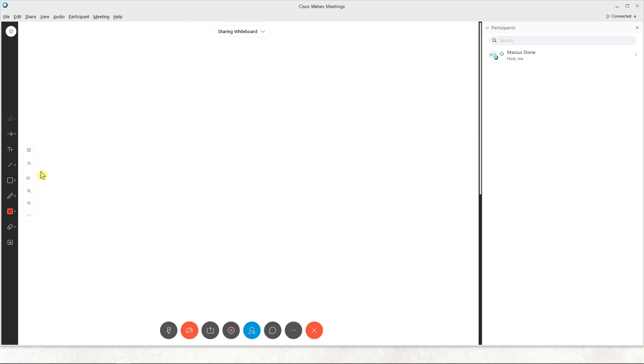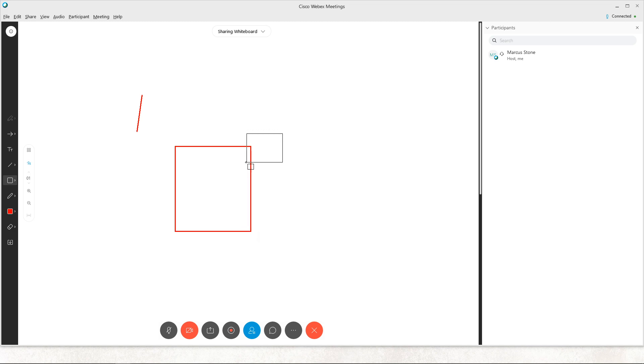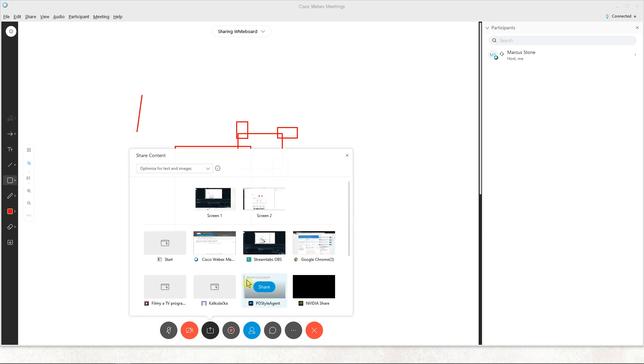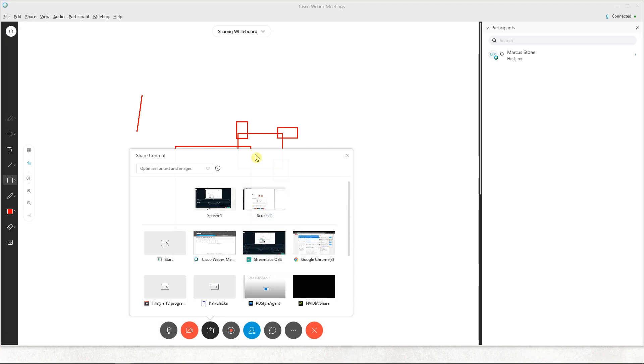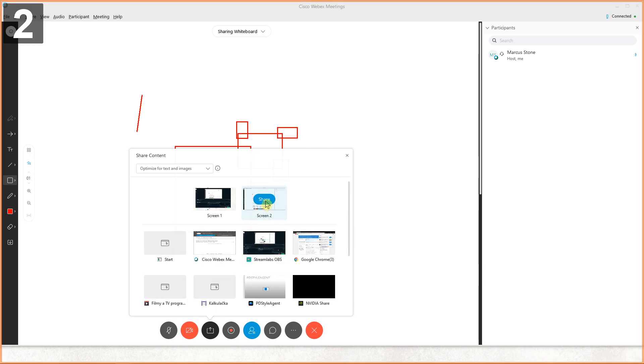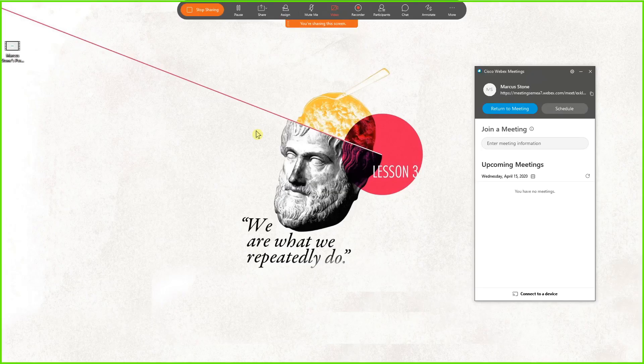But what I recommend is when you have it, you can just click here and you can share a screen like this.